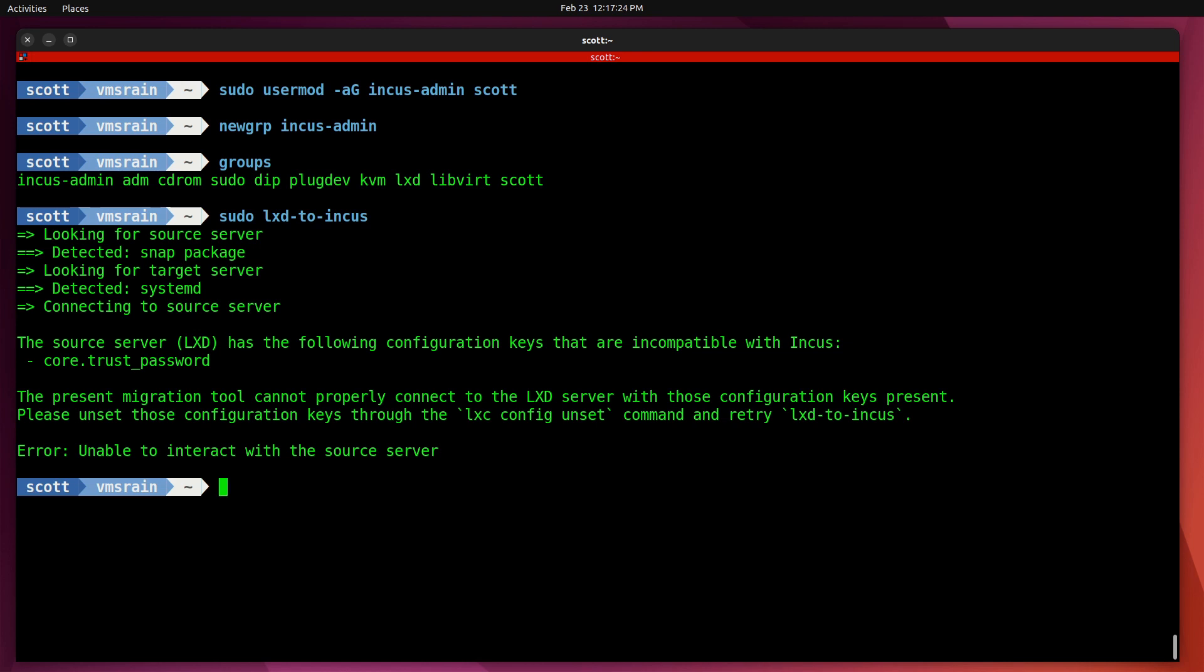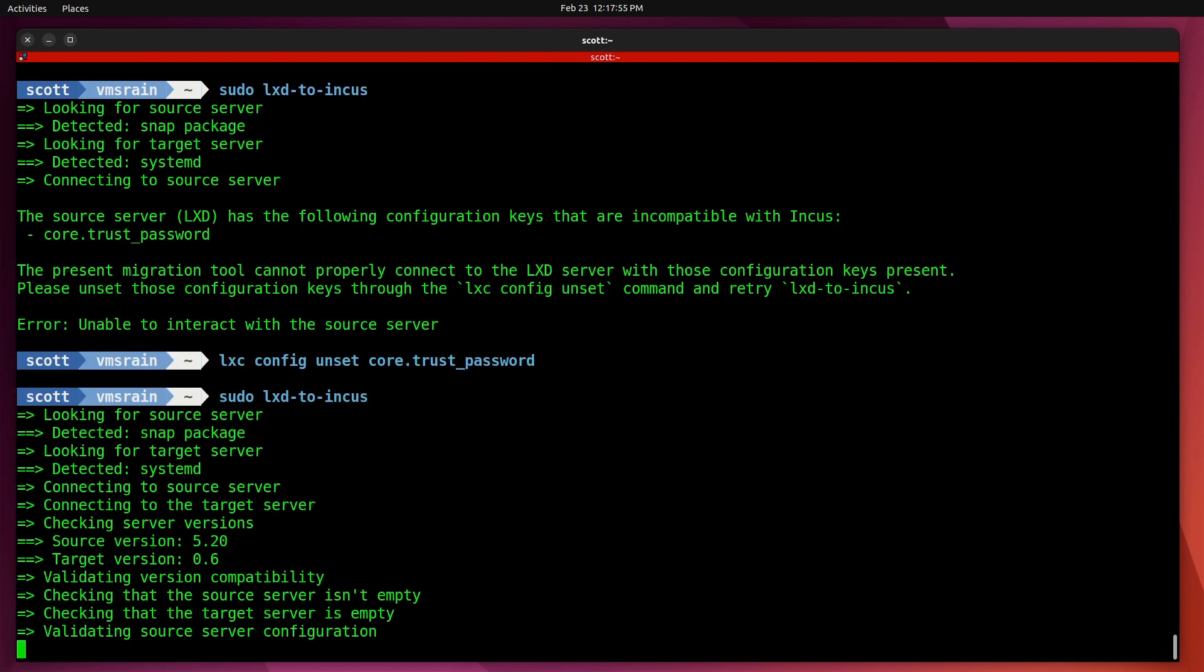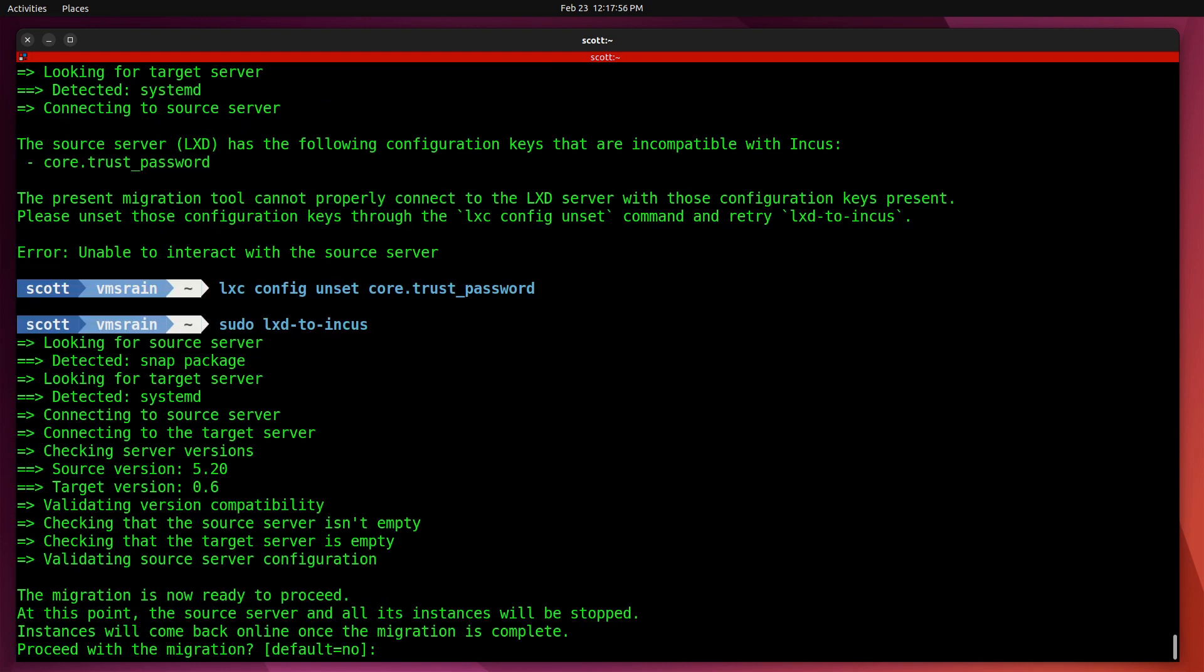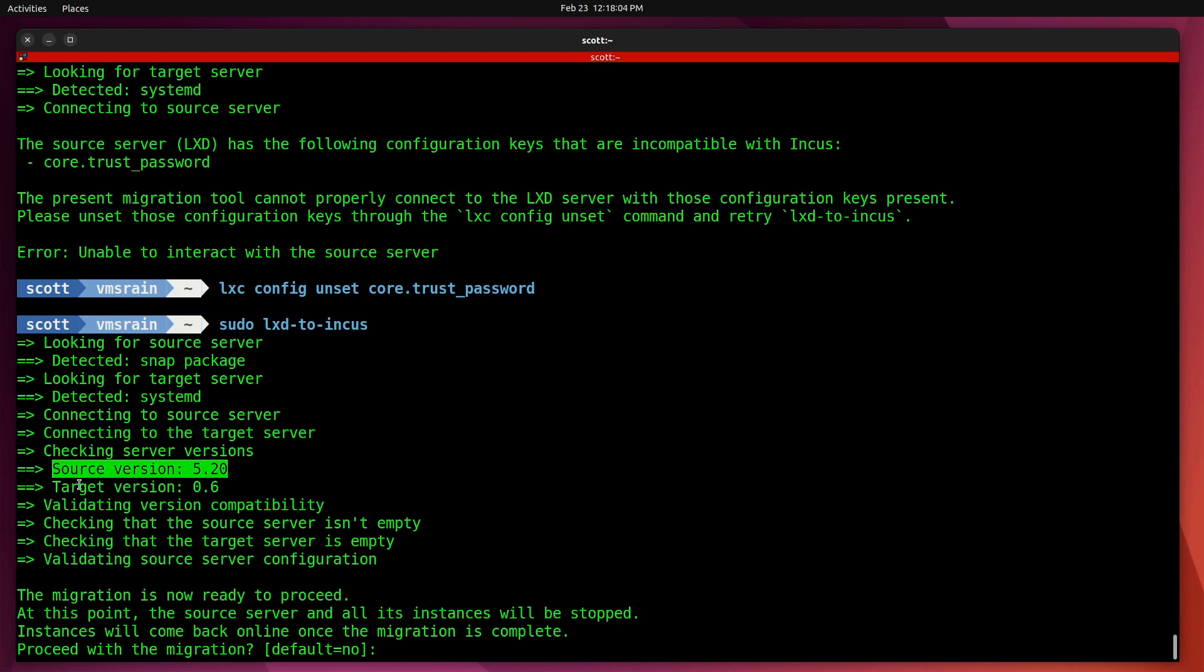Let's do a sudo lxd-to-incus. Again we got the same error about the core.trust_password that I did on VMS Mist and also on the previous video on Mondo when I migrated it. I'm going to do a lxc config unset core.trust_password. Then we initiate the sudo lxd-to-incus again, and this time it's going to work. Again, our source version of LXD was 5.20, and our new version as of 11 hours ago on Incus is version 0.6. We're going to proceed with that migration.